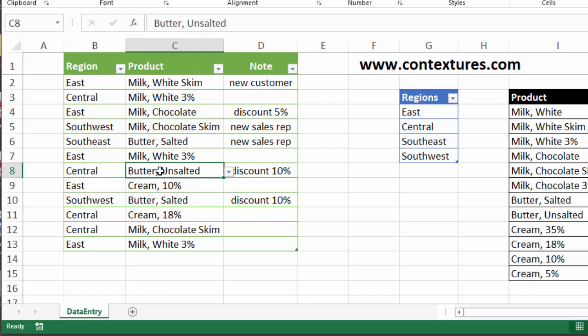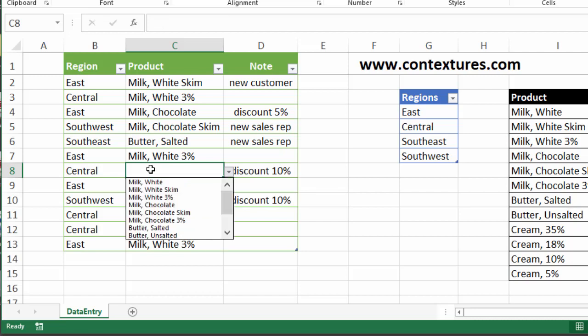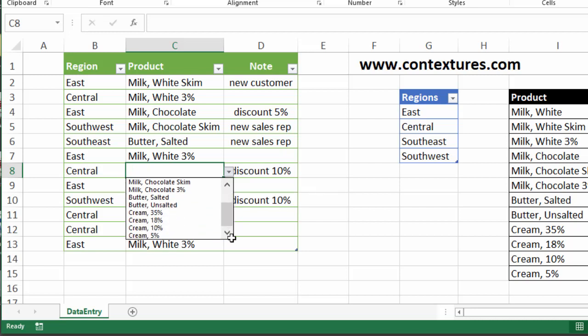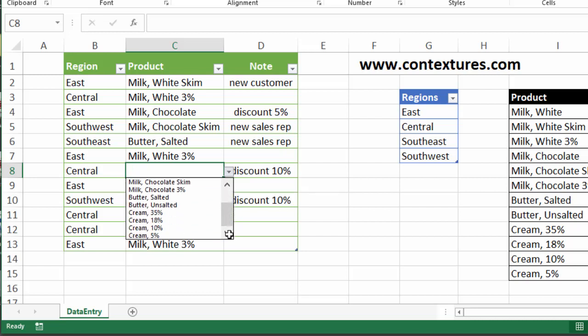I'm going to just clear one out to show if I select this list now and there's nothing I've typed in that cell. If I type Alt and down arrow, it shows the full data validation list from the worksheet.